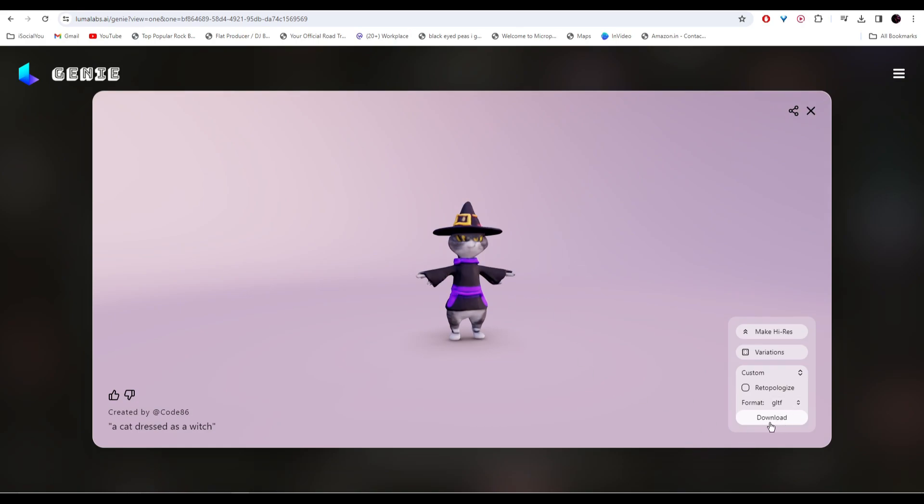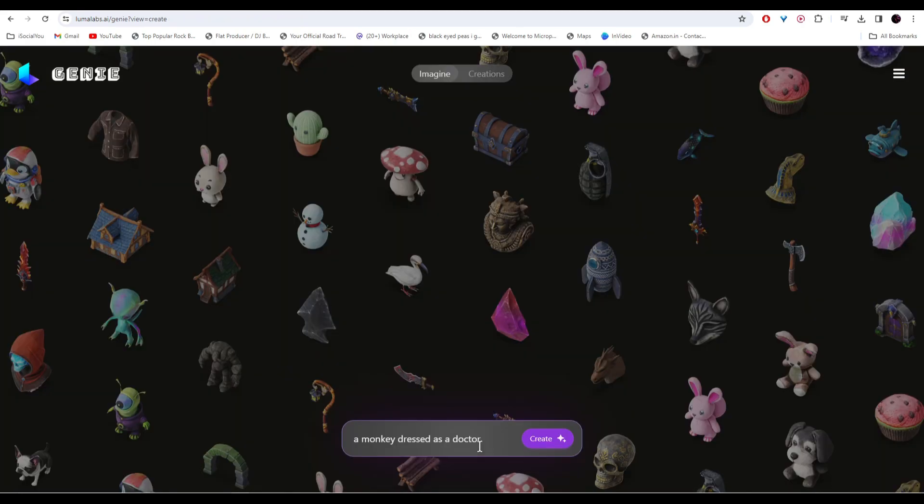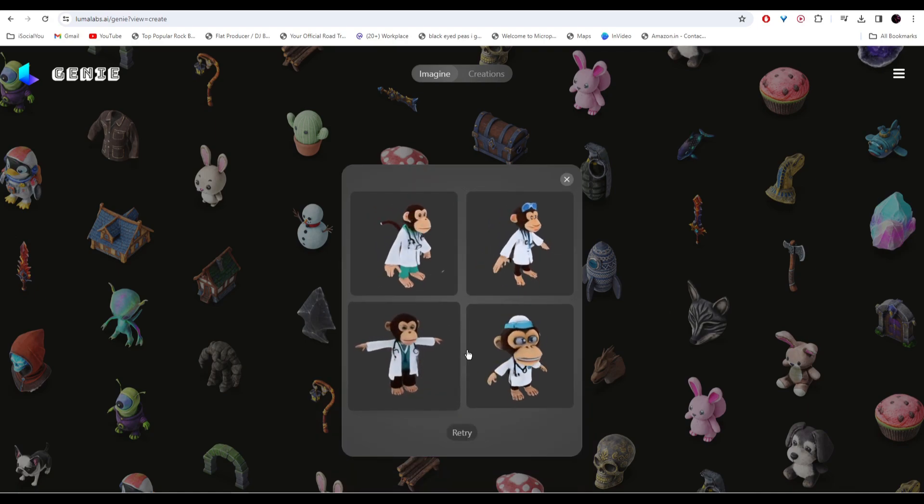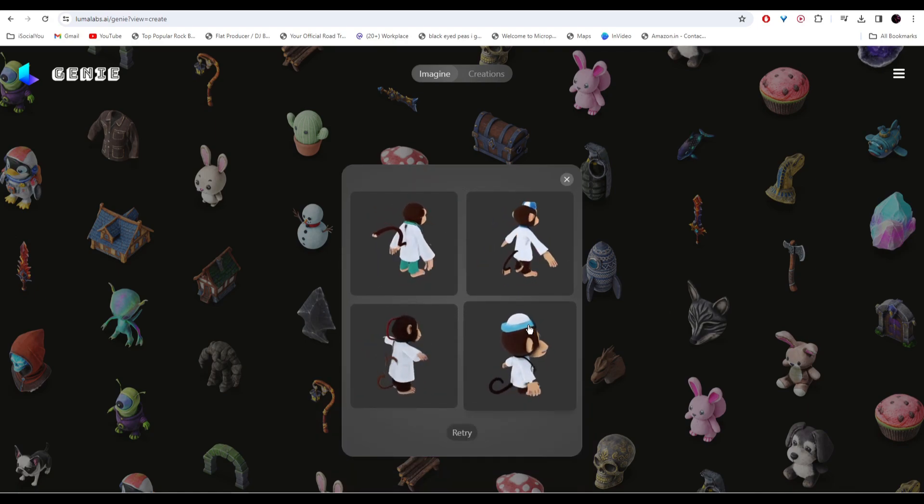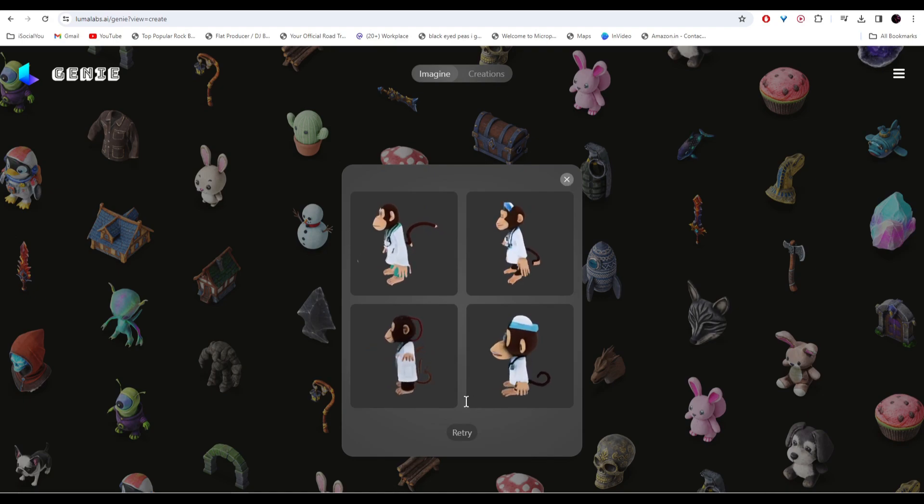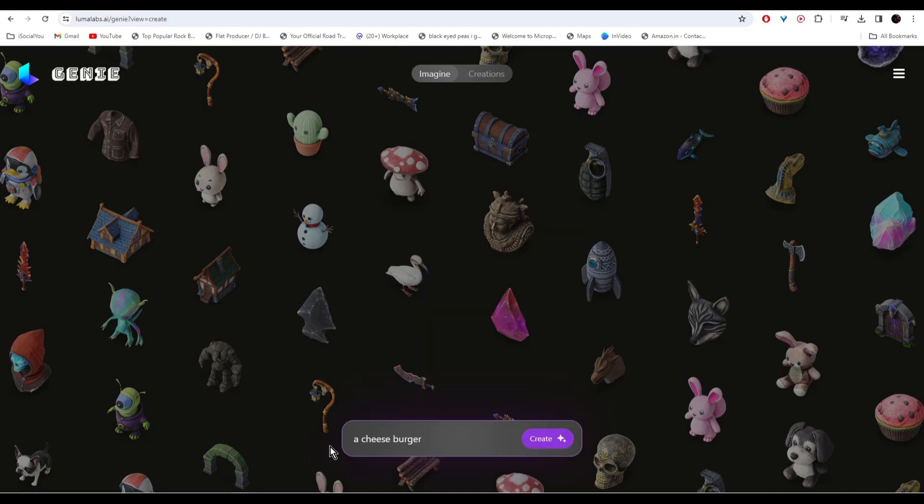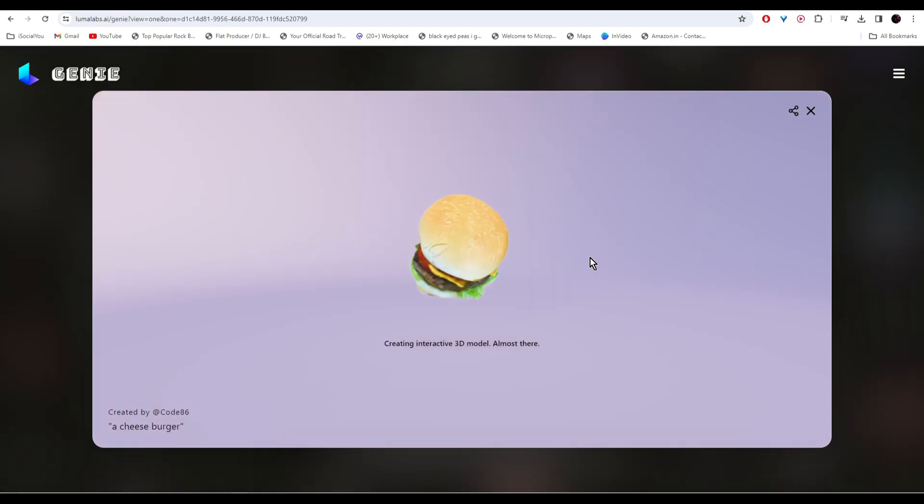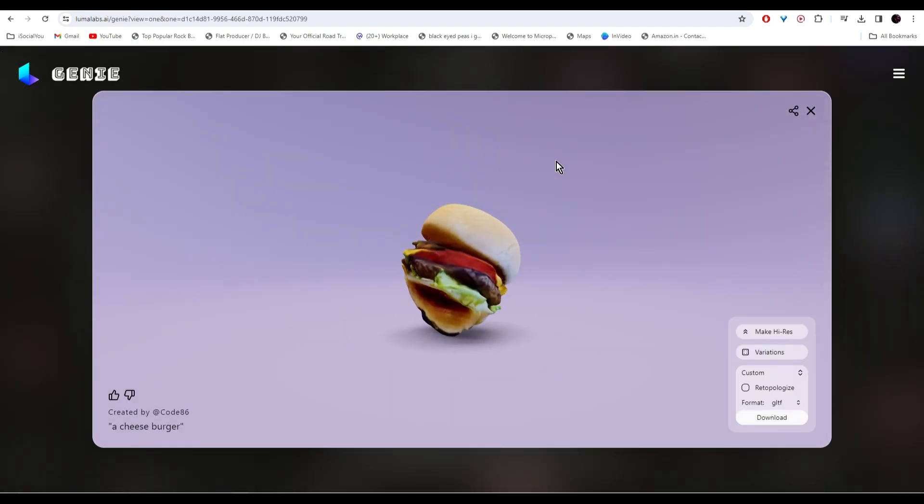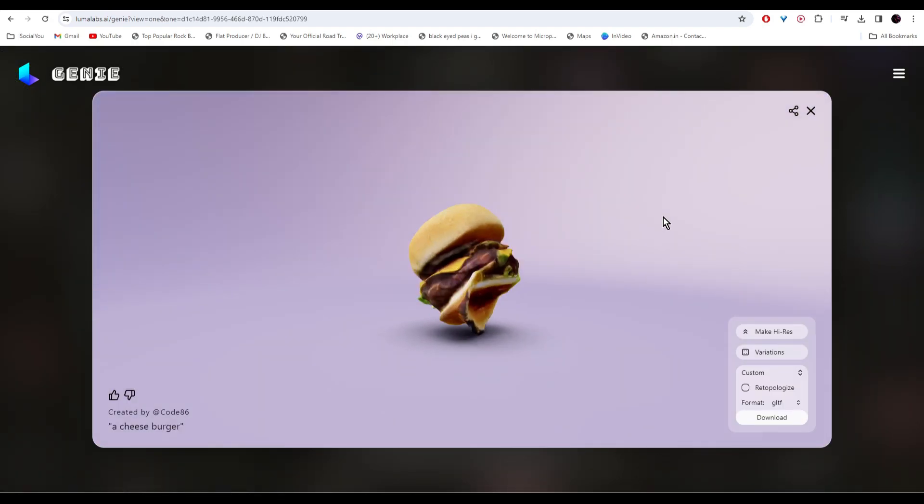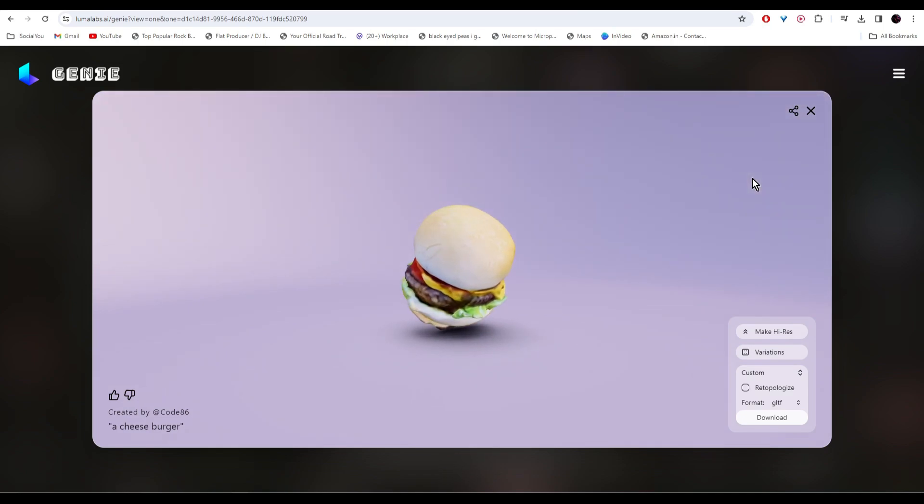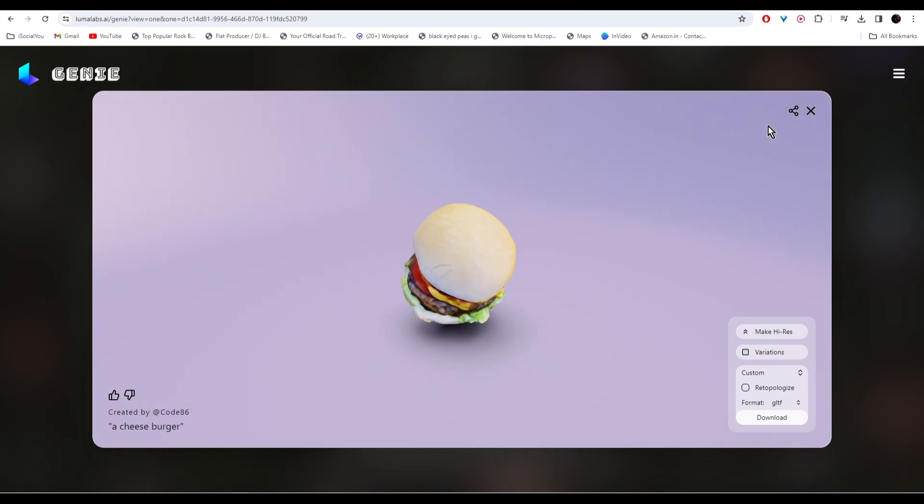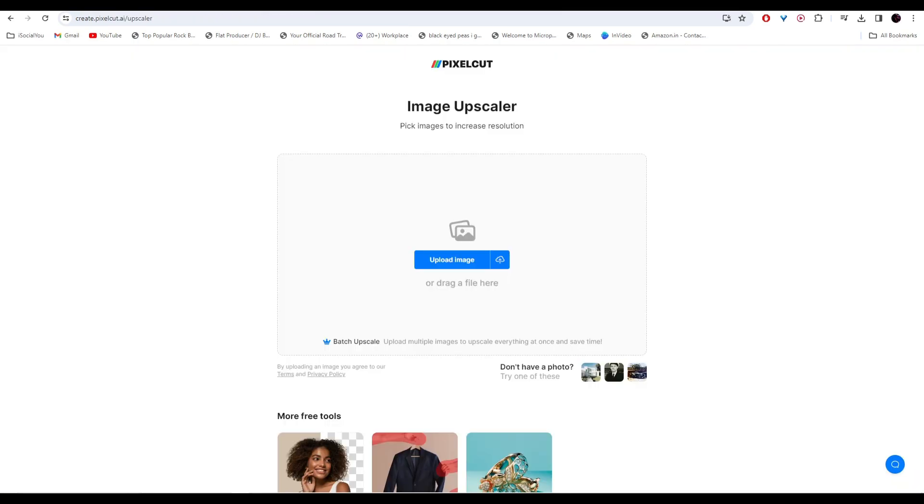This time I wrote a monkey dressed as a doctor, and there you go, the 3D models are ready. Let's try one more time. I wrote a cheeseburger. Let's see how the AI does it. And there you go, your burger is ready. So do check out Genie by Luma AI and make your 3D models.